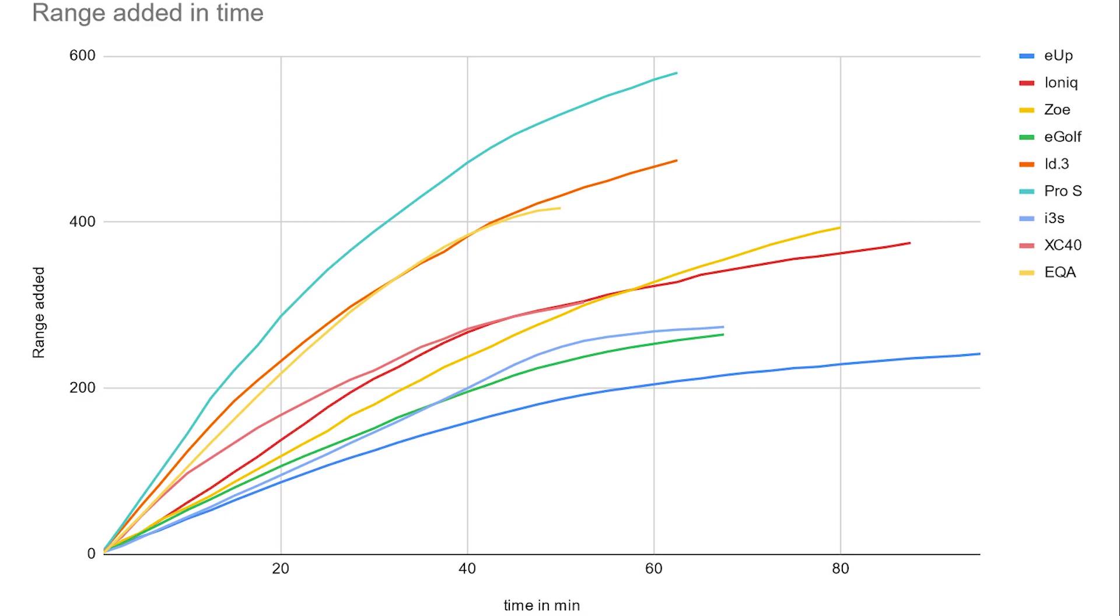And my ID3 in orange with the second curve from the top are the same. So the ID3 with the smaller battery can add as much range over time as the EQA. Very very similar. The ID3 is even above that in the beginning, only at around 30 minute mark. Then the EQA is above it. But then at 42 again the ID3 goes up. And the ID3 went up to 440 kilometers. And you can see the ID3 Pro S.